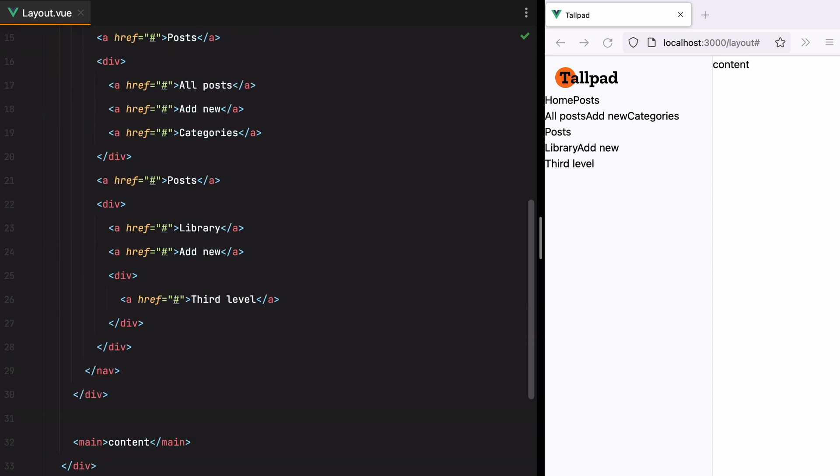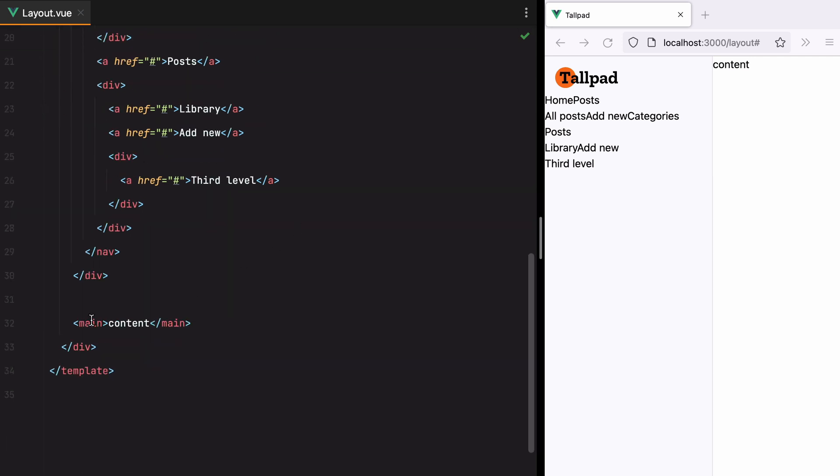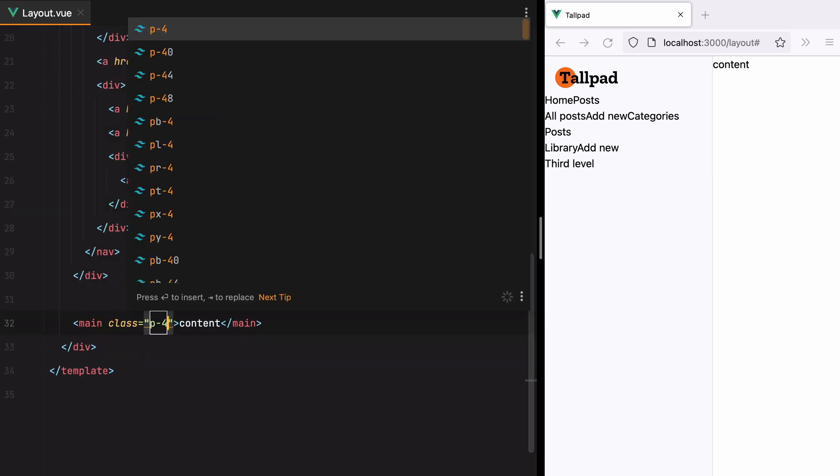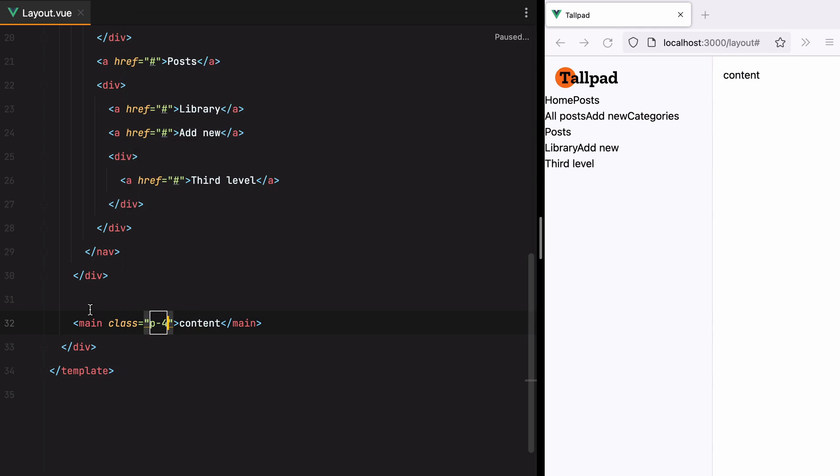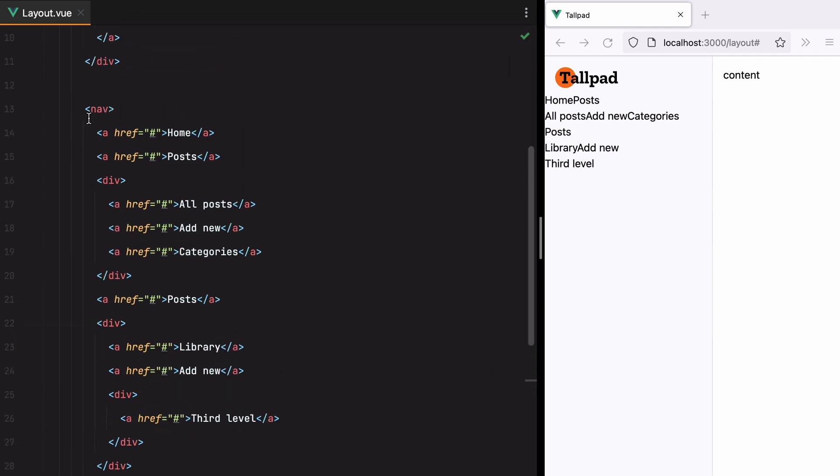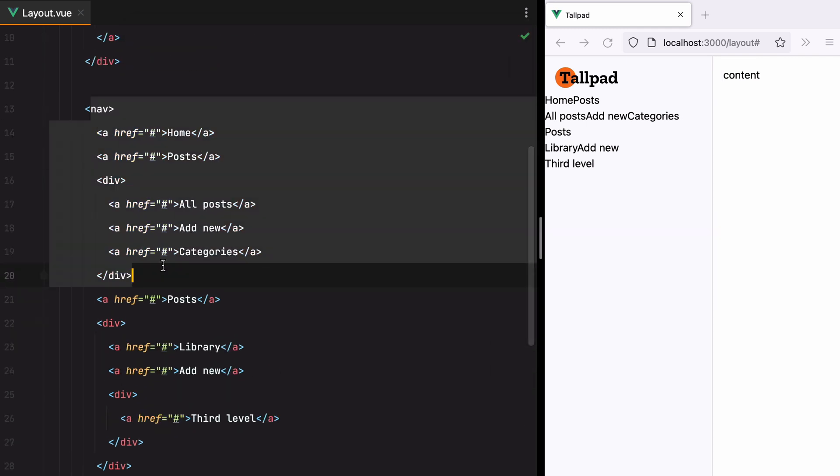Moving on, we'll add a bit of padding for the main element. And for the nav tree, what I want to do is turn it into an array of objects we can then loop through.